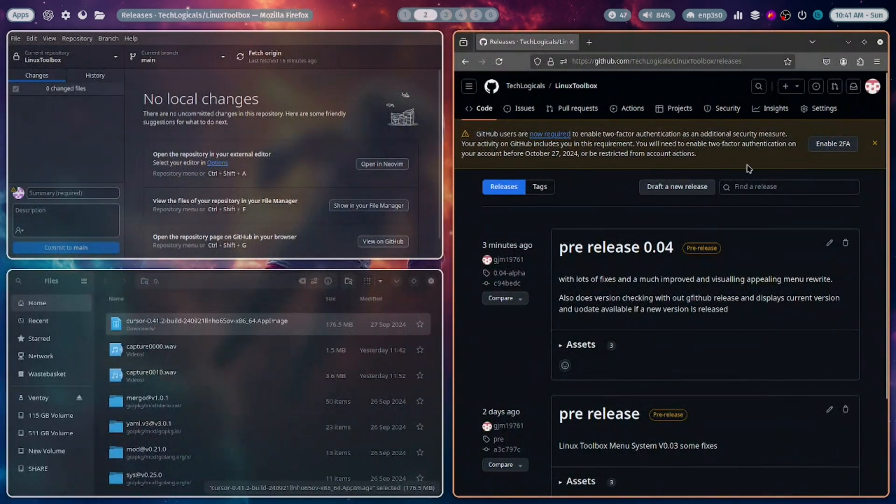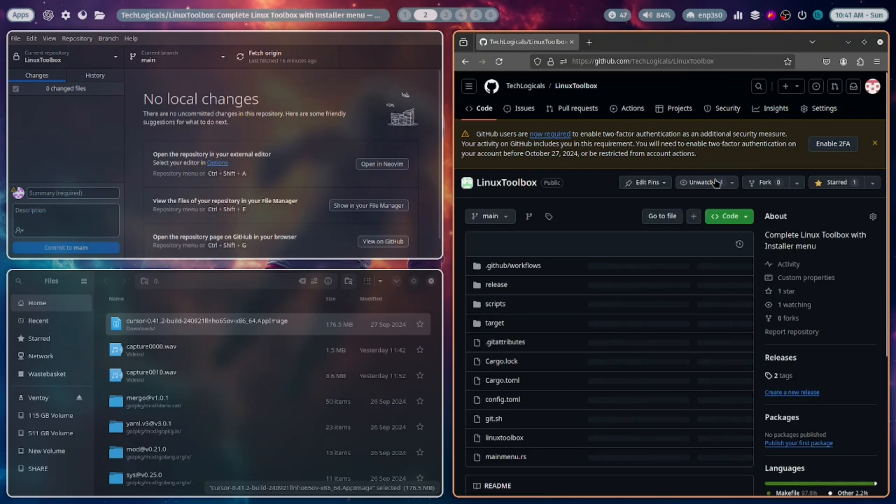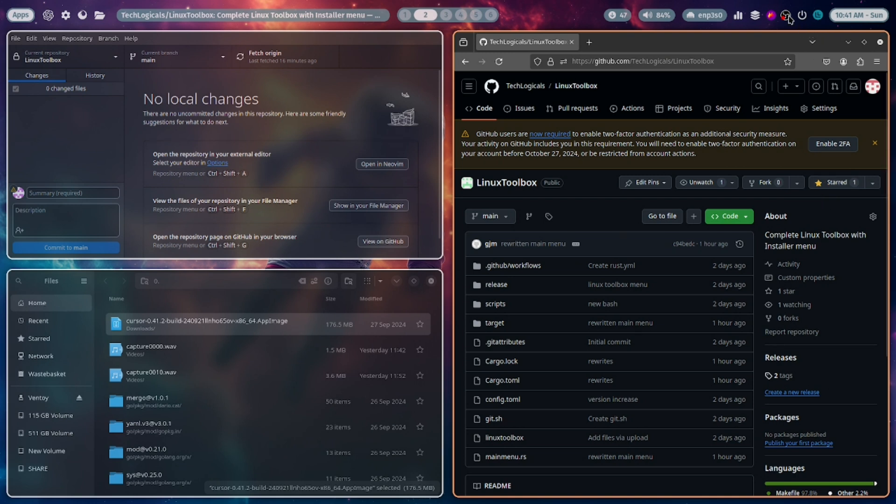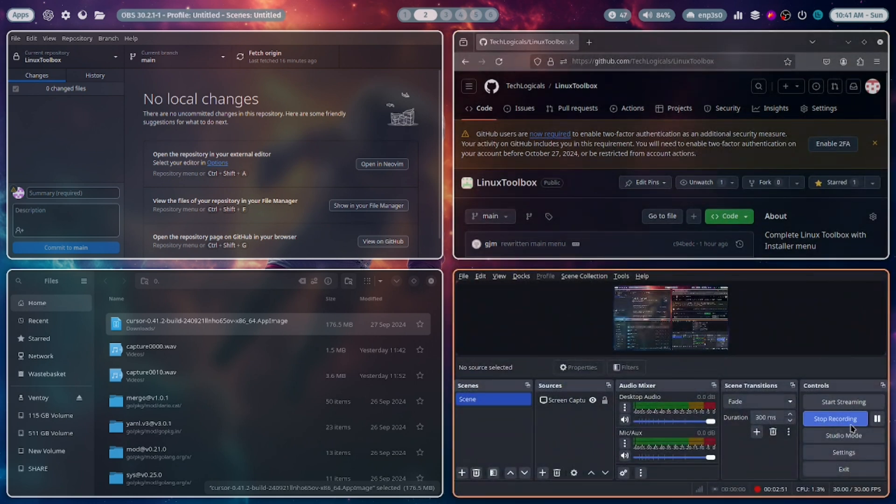I'll speak to you again soon. Oh, actually—can you please star our repo? You see that star button there. If you want to star our repo, that would be really helpful. Anyway, I'll speak to you soon. Bye!